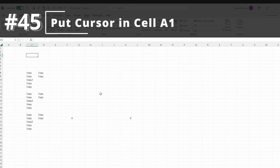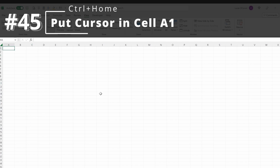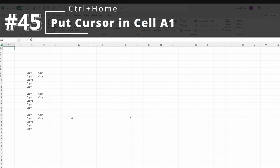Control-Home will put your cursor on cell A1. If I have cursors all over the place, I can just Control-Home to go back to A1. If you've ever worked for someone particular about formatting, they'll likely want all worksheets set to 100% with cursors in cell A1 on handover. Two great shortcuts for that: Control-Home and Alt-W-J.